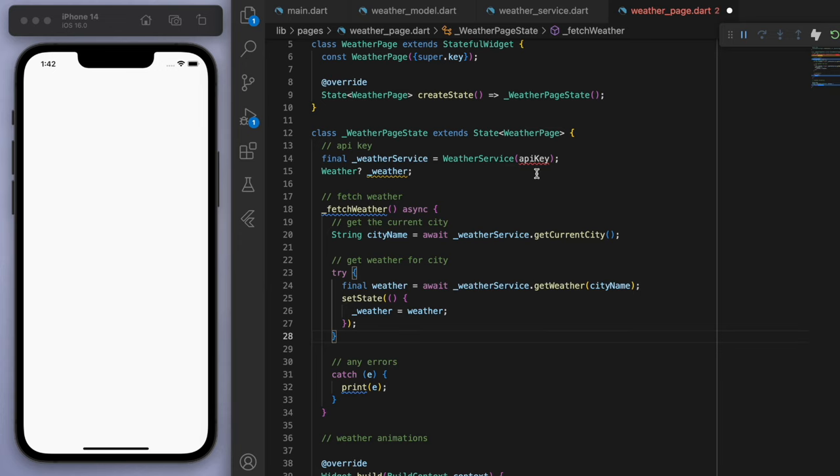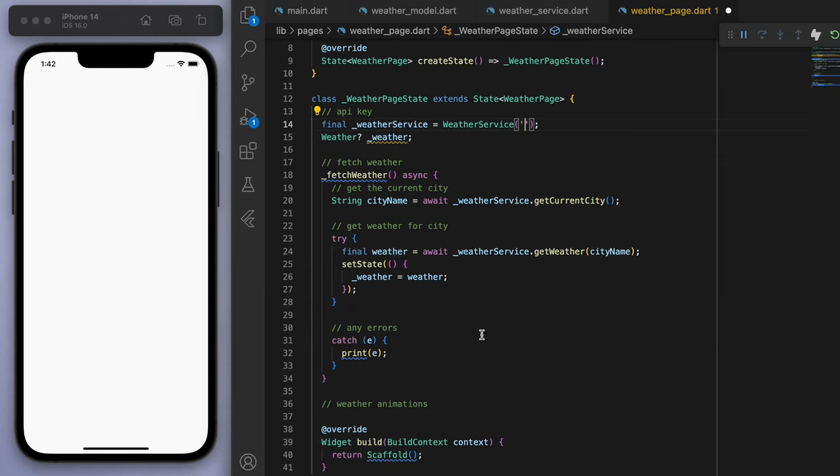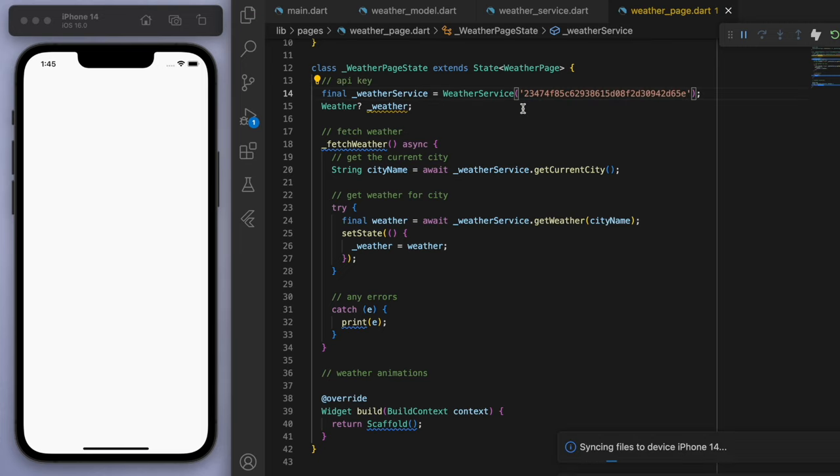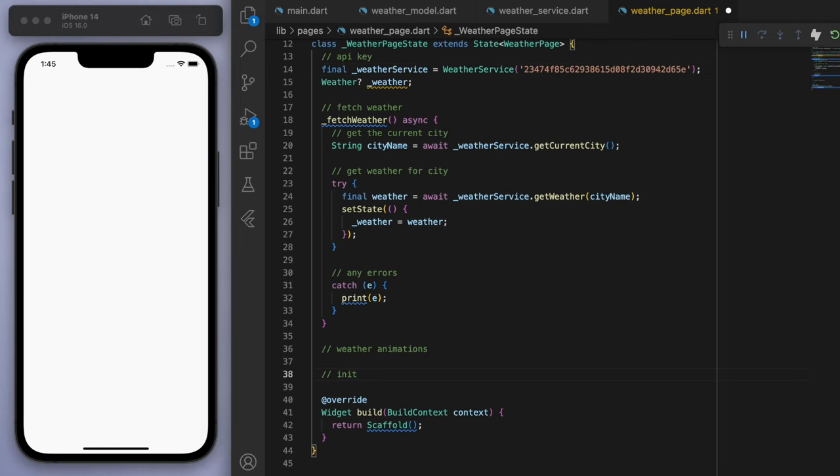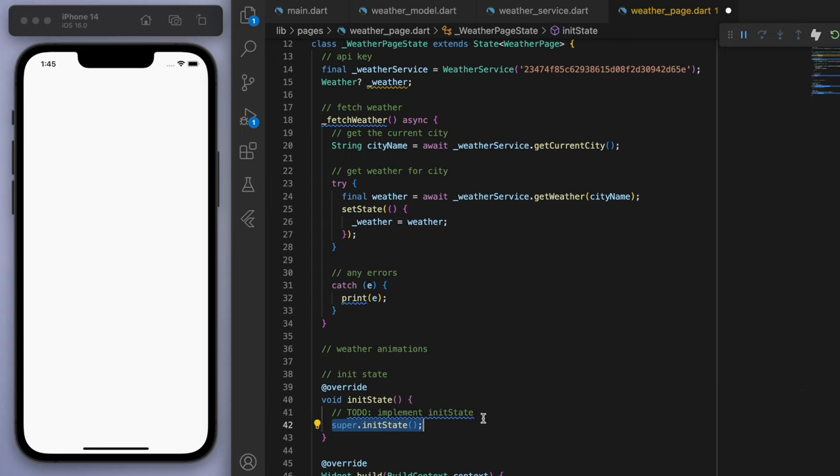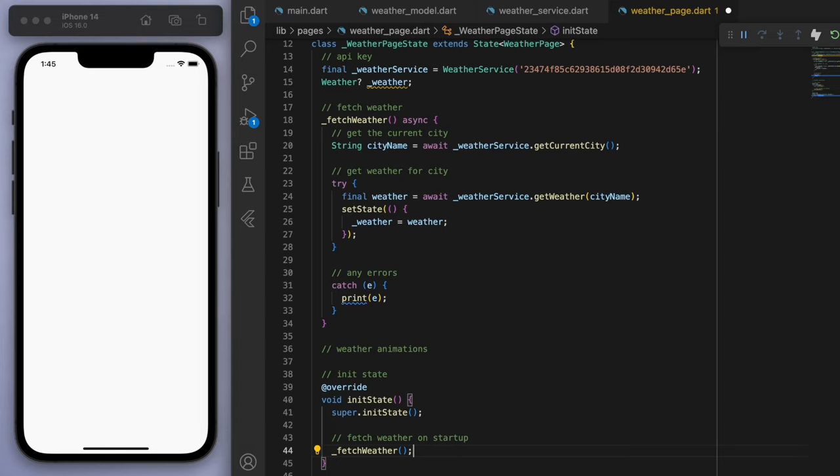Cool. So at the top, we need to give our API key. Let's just make sure not to forget that. So I'm going to paste my one in that we got from the start of the video. And let's just have an initial state. So when this app starts up, let's fetch the weather.